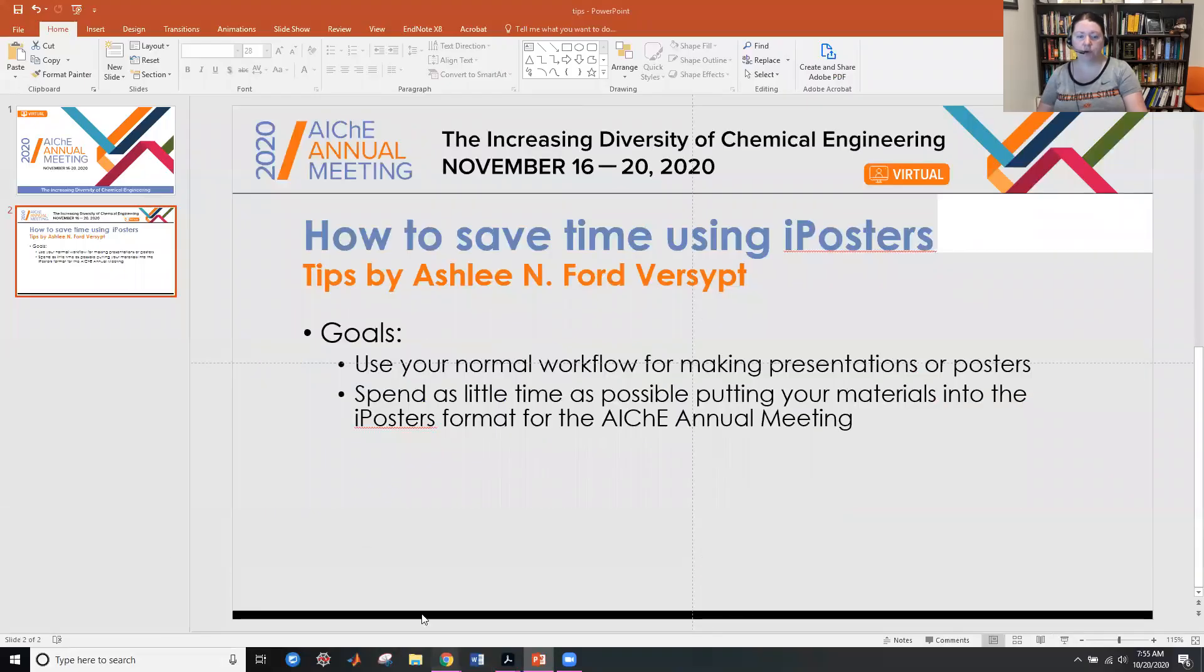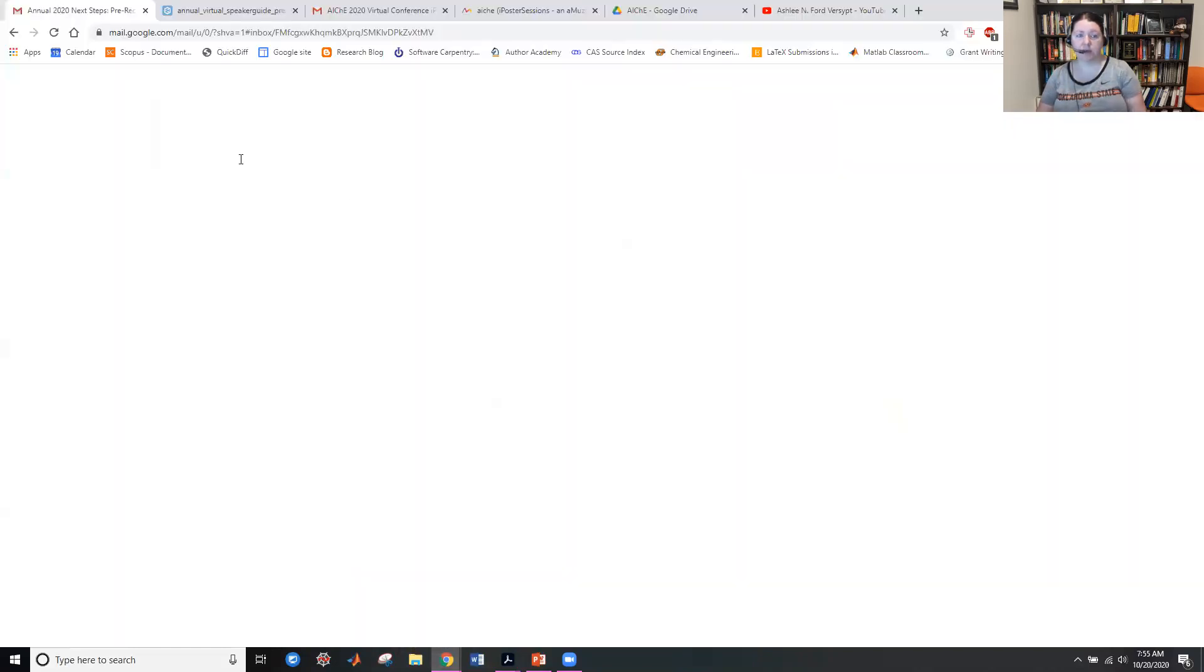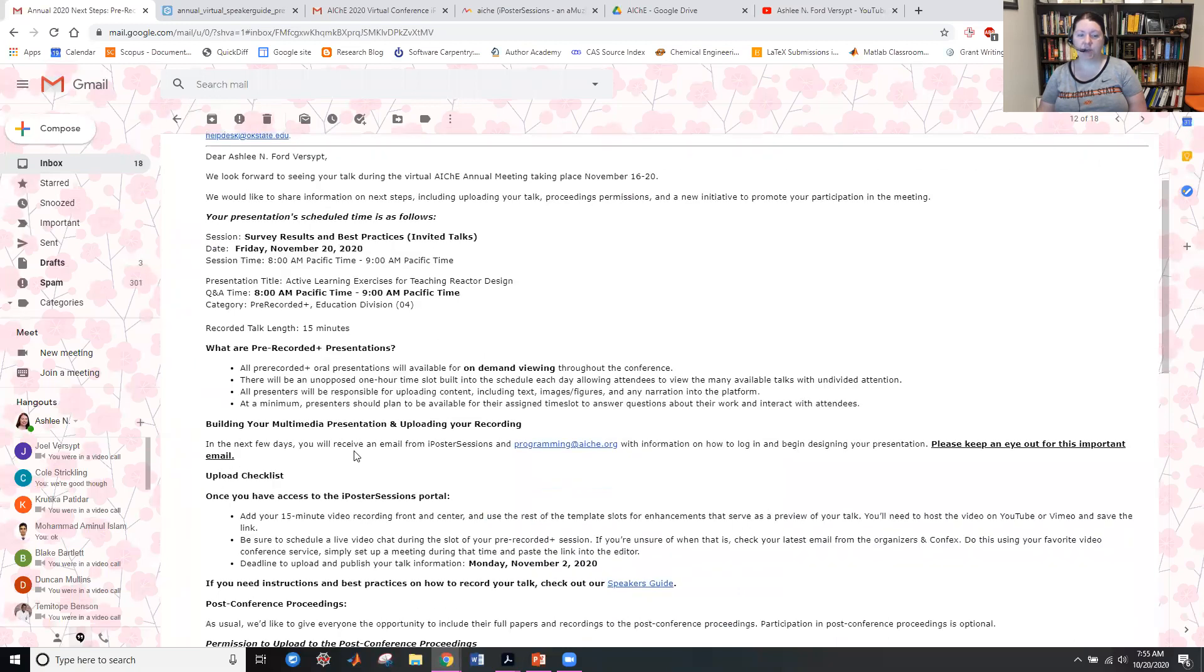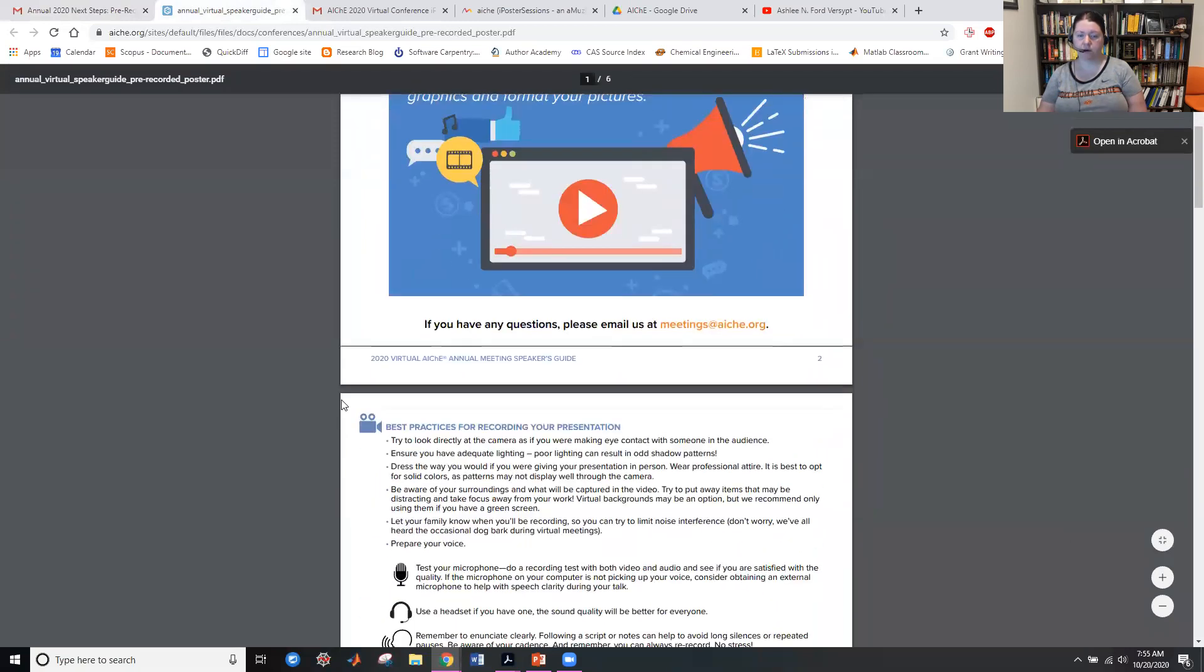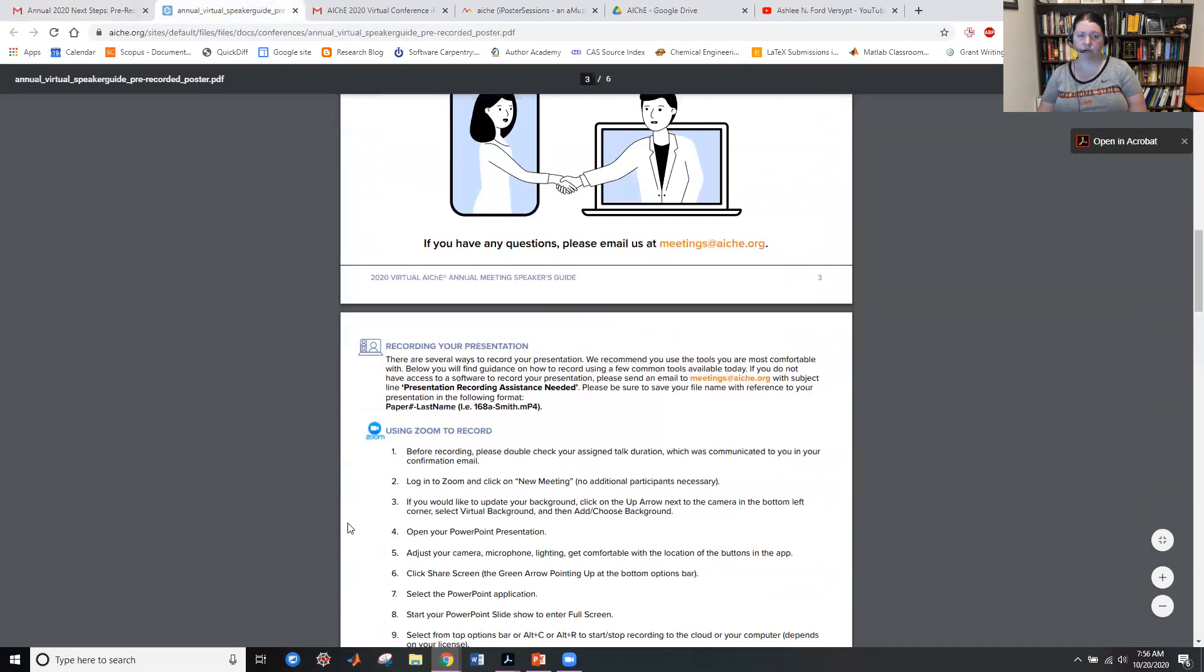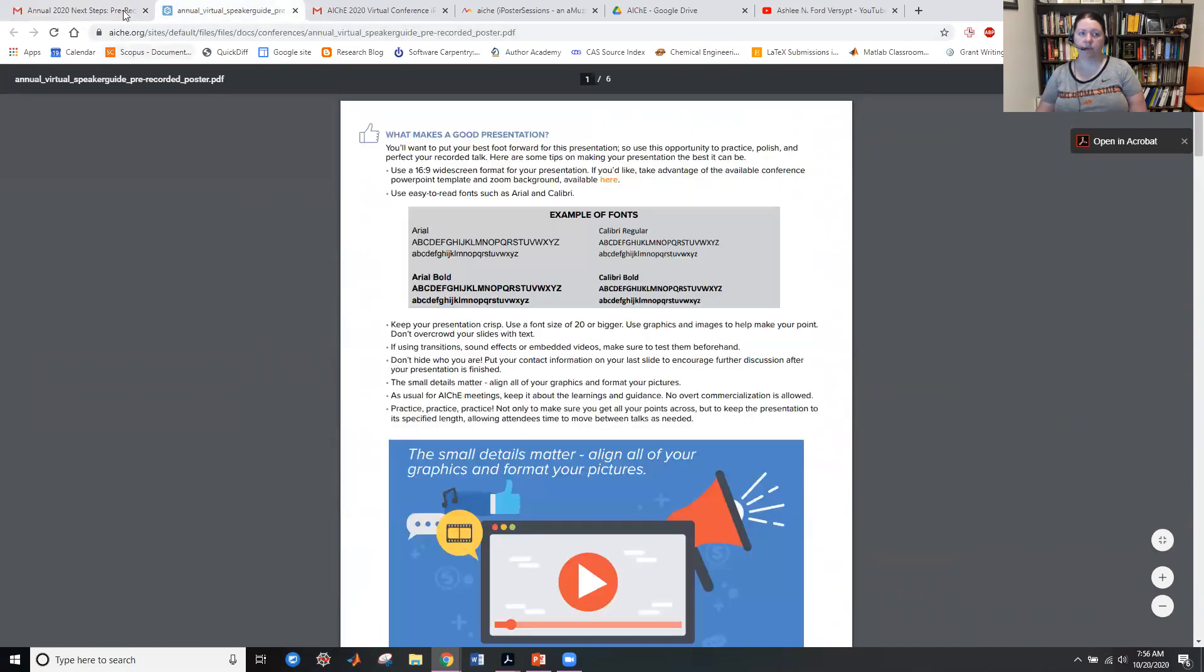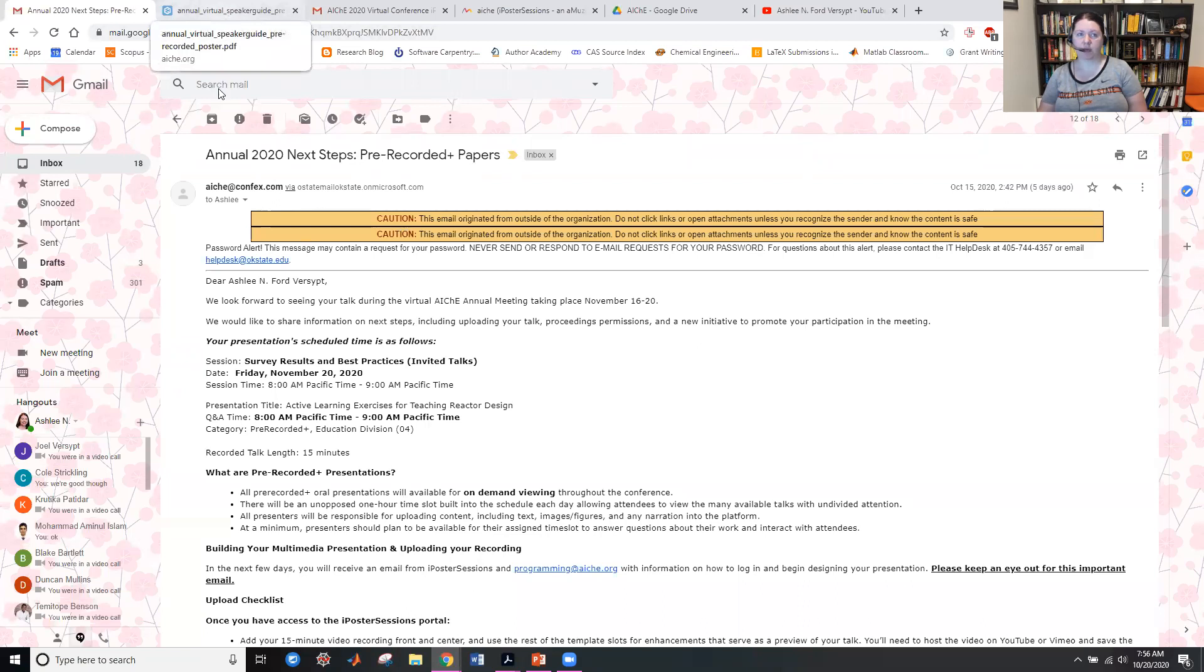You probably got an email that had annual 2020 next steps from the Confex email address for the pre-recorded plus papers. And in here, there is a nice speaker guide link that tells you how you can make videos. If you're not familiar with making videos yet, this is actually a good resource. I highly recommend that from the original email about pre-recorded plus papers or poster sessions, probably also sent to speakers who have live or pre-recorded sessions.